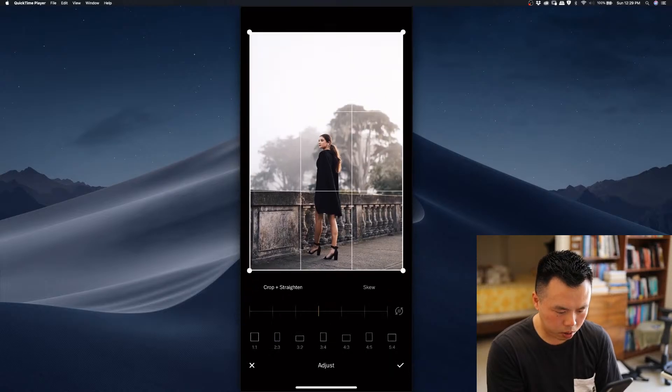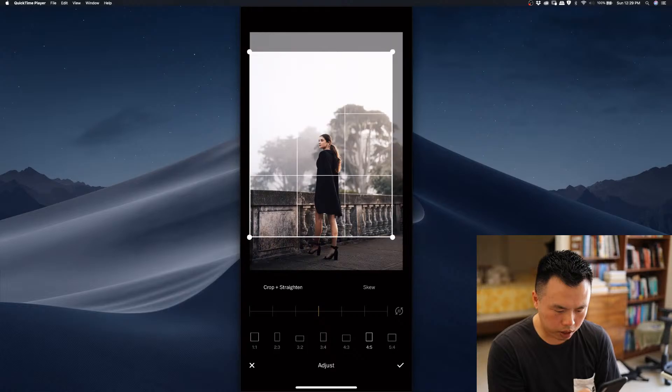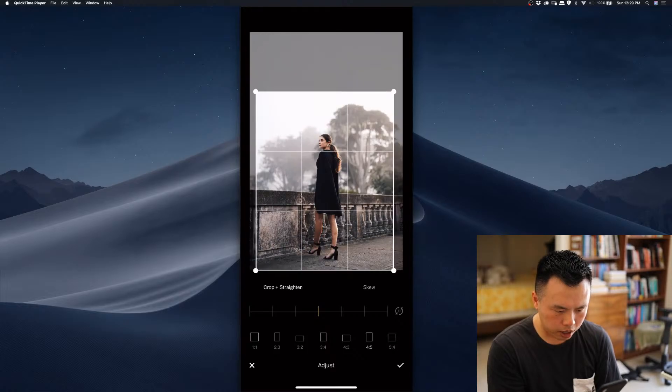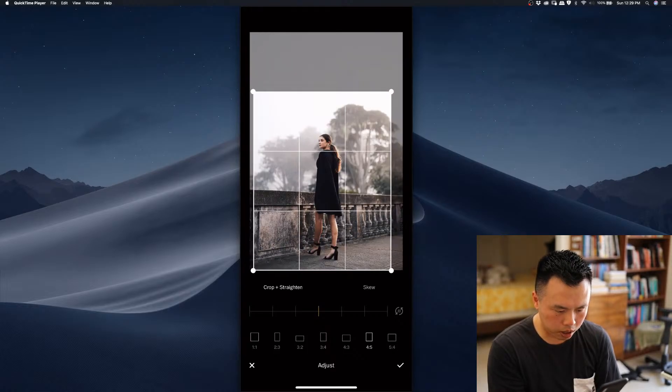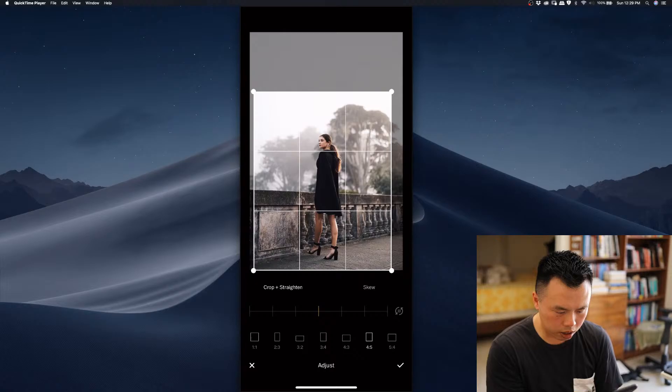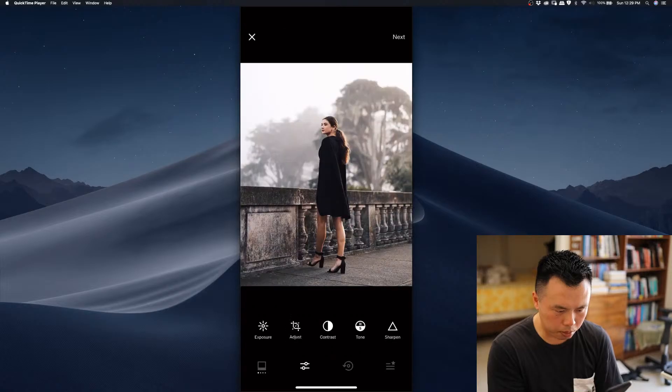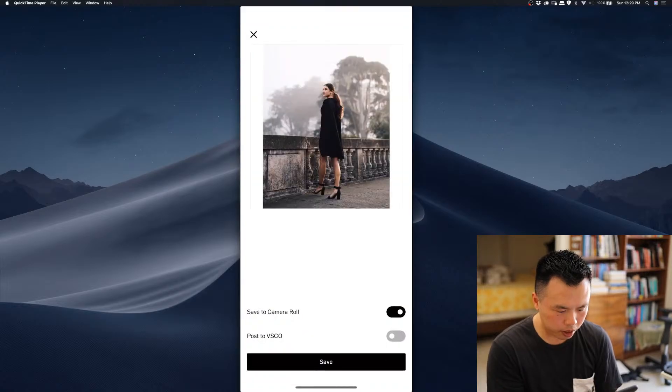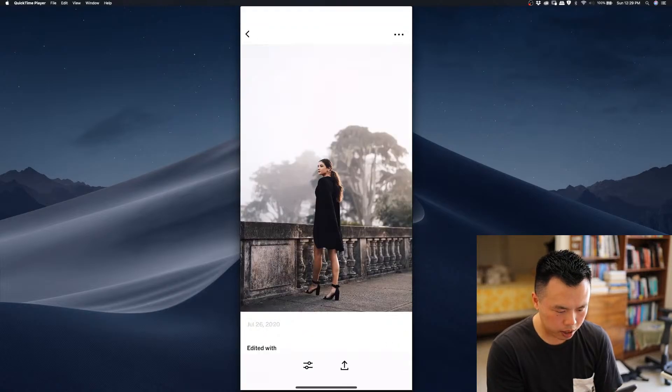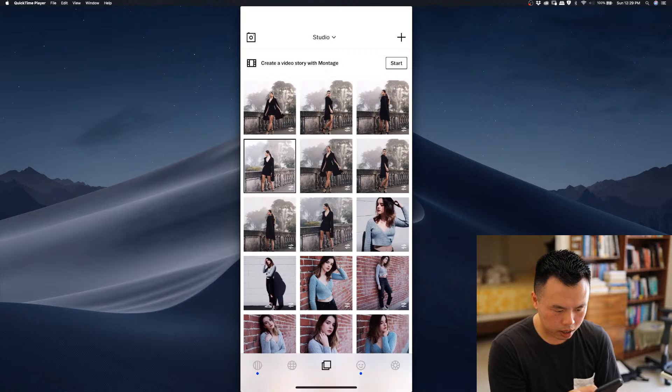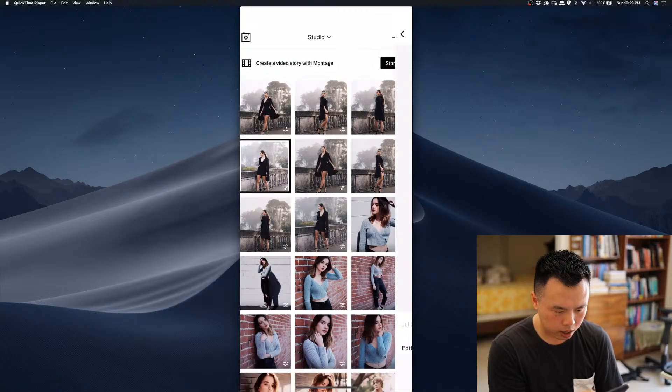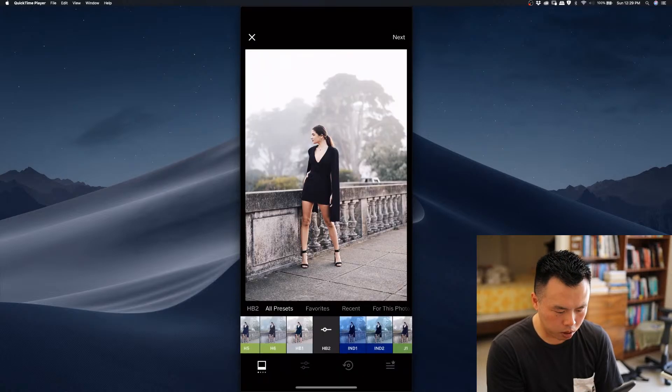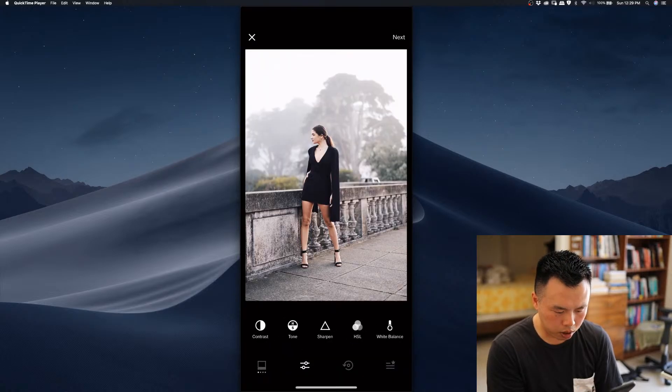And this one was in the foggy weather. So it was in San Francisco in foggy weather. So it has a gloomy weather style, it's kind of like moody style. And this one, I might add more warm tone in it.